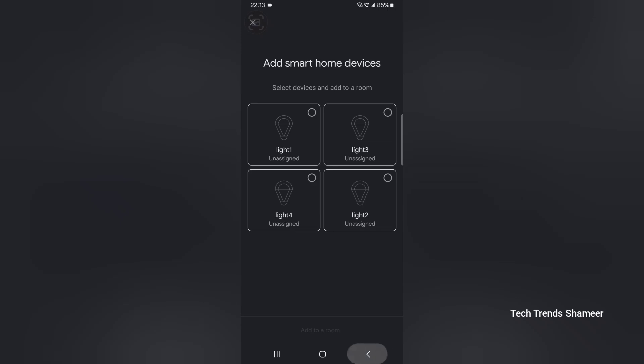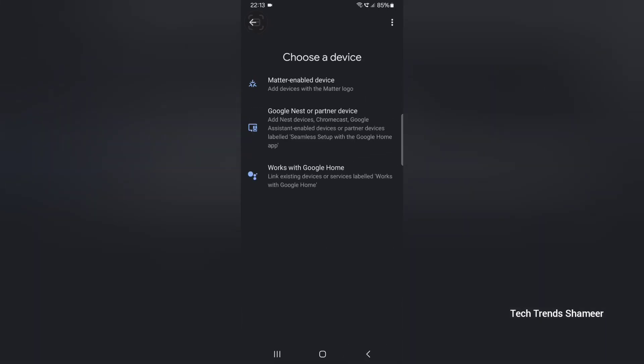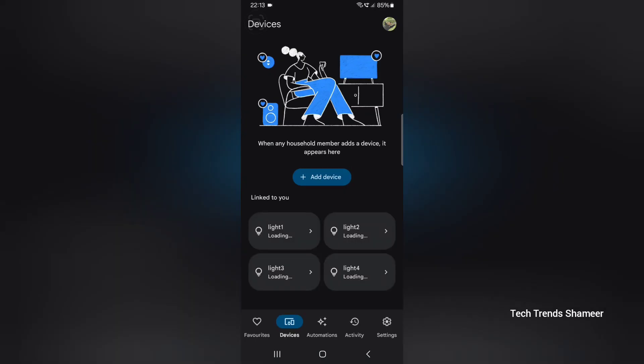Now go back. Again go back. Again go back. Now we can see all the four widgets. Now the setup is completed and now we can check the output.